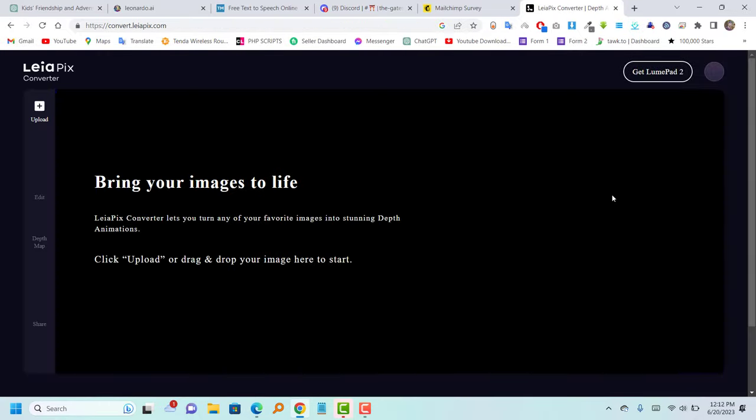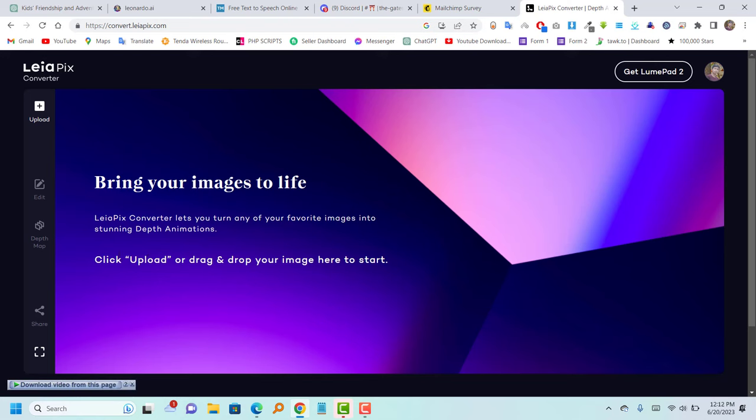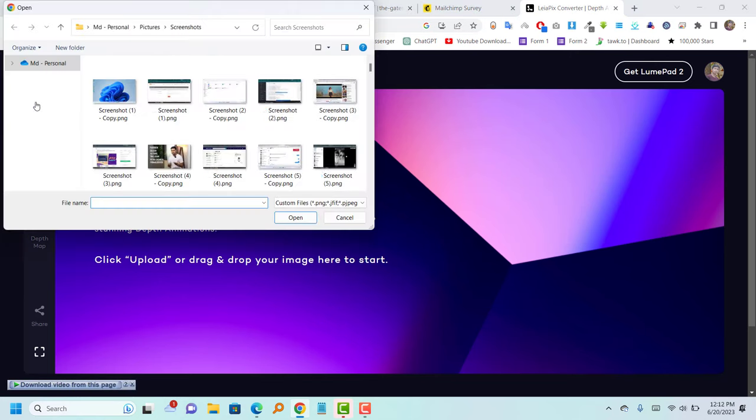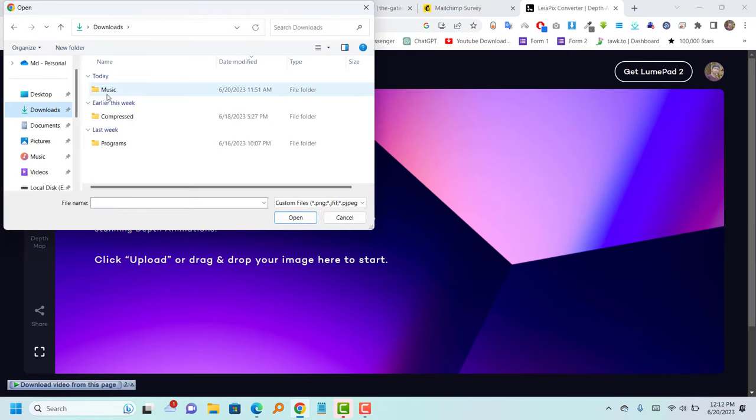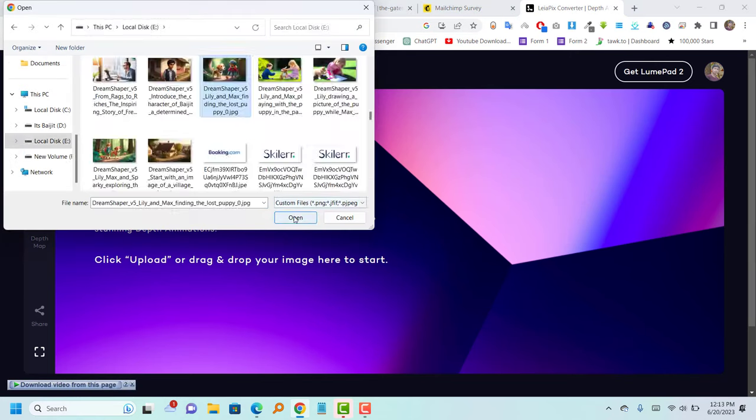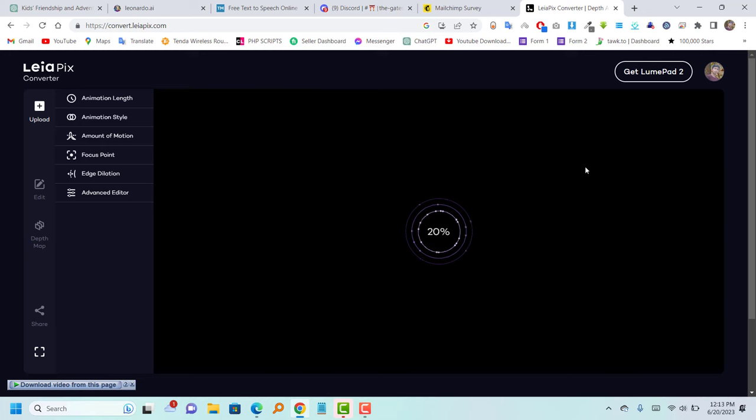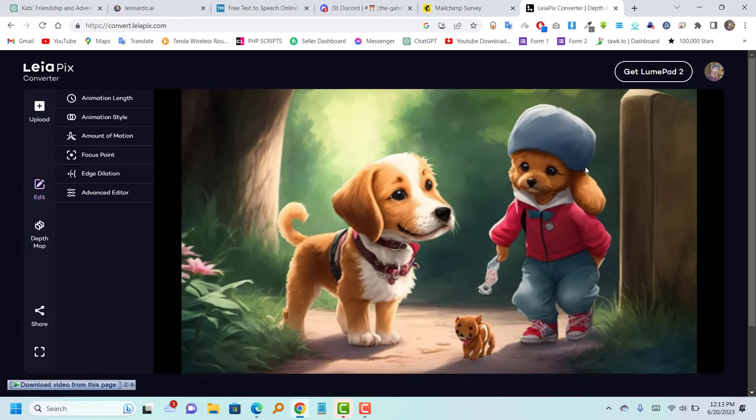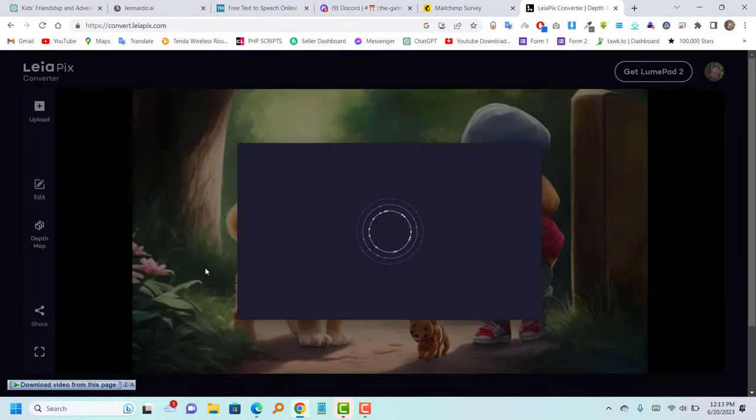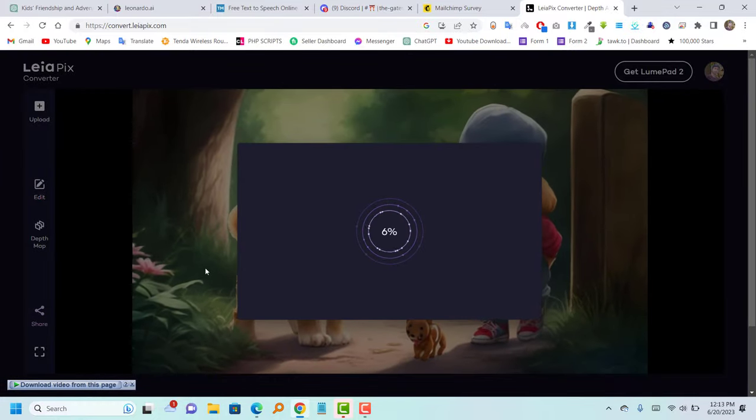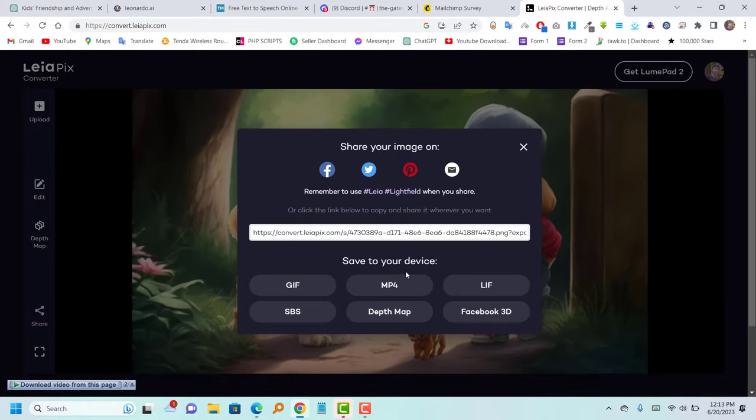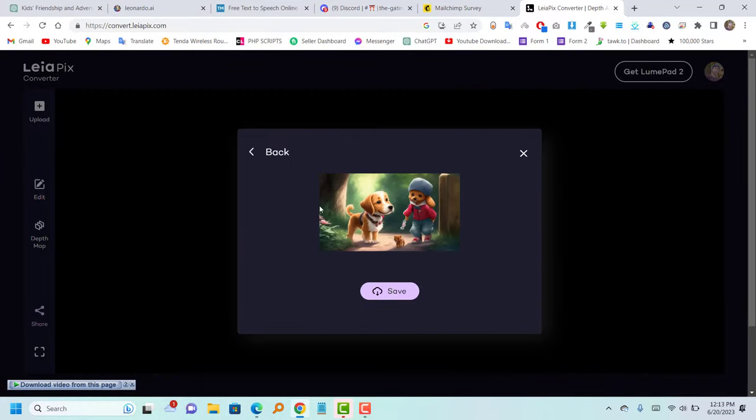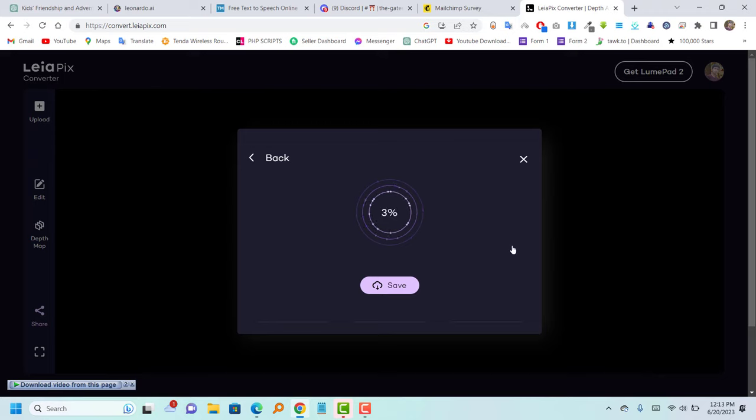Once you have an account, upload an image generated from Leonardo and wait patiently as it takes some time to transform the image into a 3D video. Once the video creation process is complete, click on the share icon and save the video to your computer. Finally, convert all the images into 3D videos.